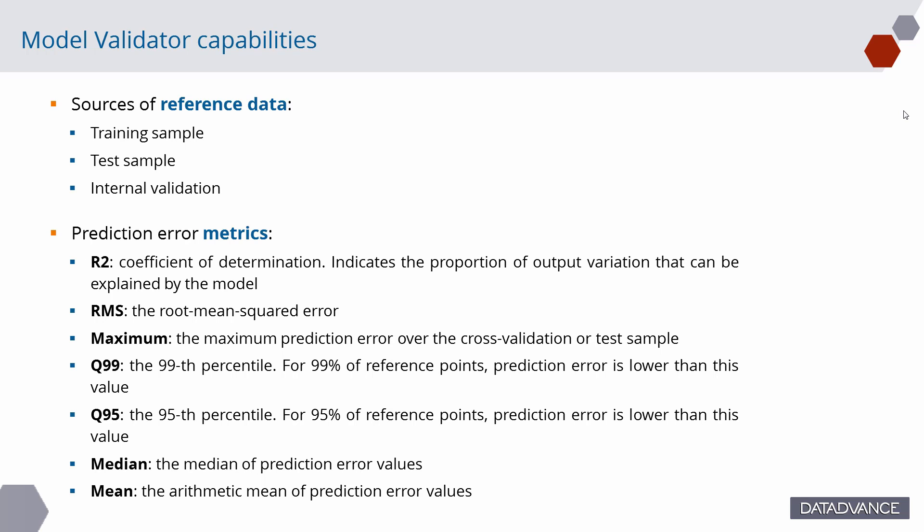If training is selected, reference data is the model's training sample. If test is selected, reference data comes from the test sample; independent test sample required in this case. If internal validation is selected, both reference and prediction data are read from the model's internal validation results.